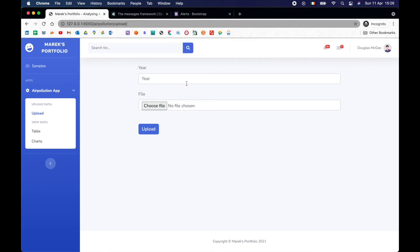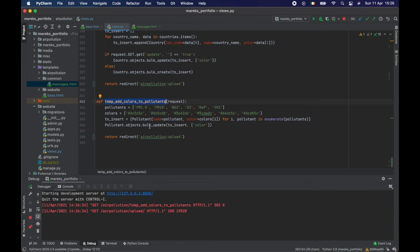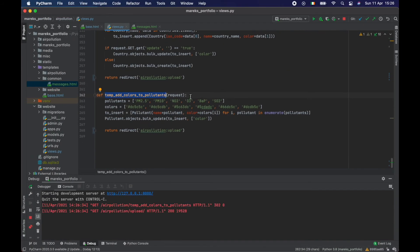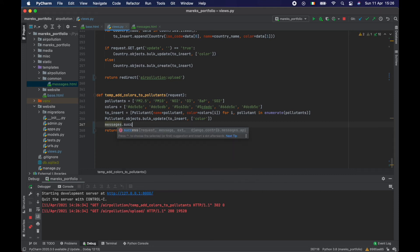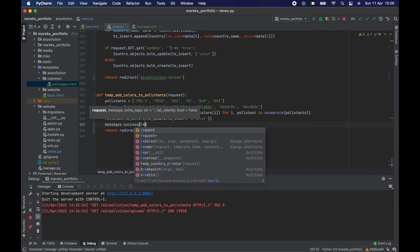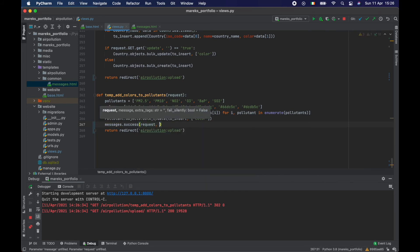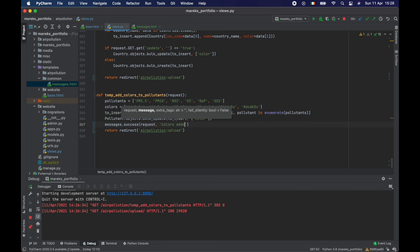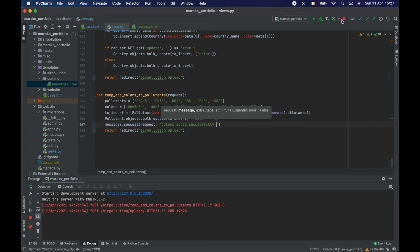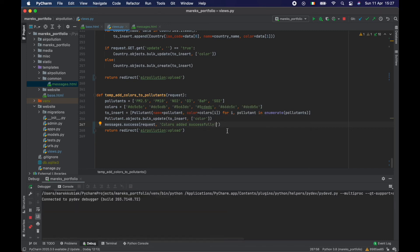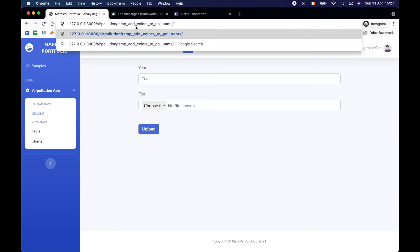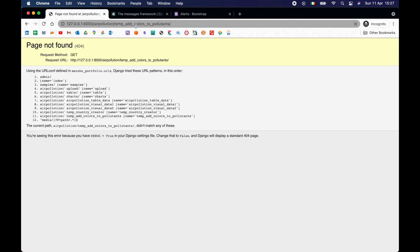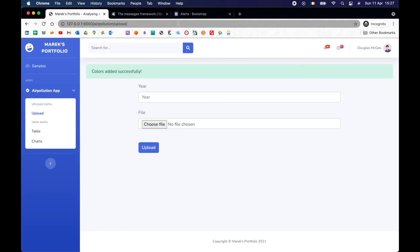And it did something. It redirected us to upload, but we don't know what exactly happened there. So we can do something like this. When we are finished, I just want to say messages dot success. And in here, we pass request and a message saying colors added successfully. And let's try that out. So let's go back and go to our temp add colors to pollutants again. And colors added successfully. Cool.